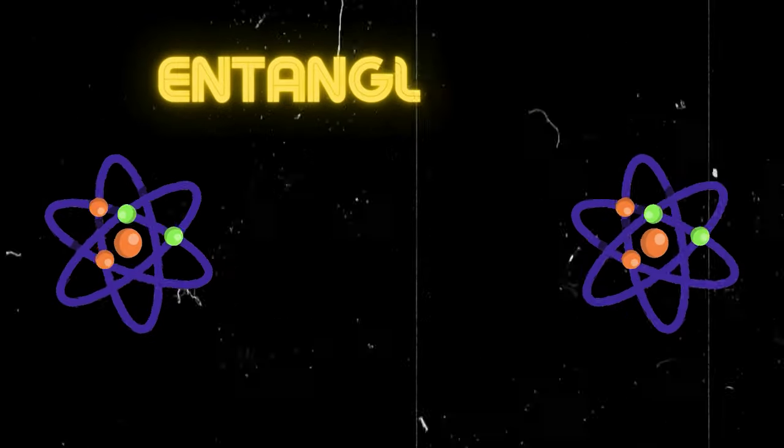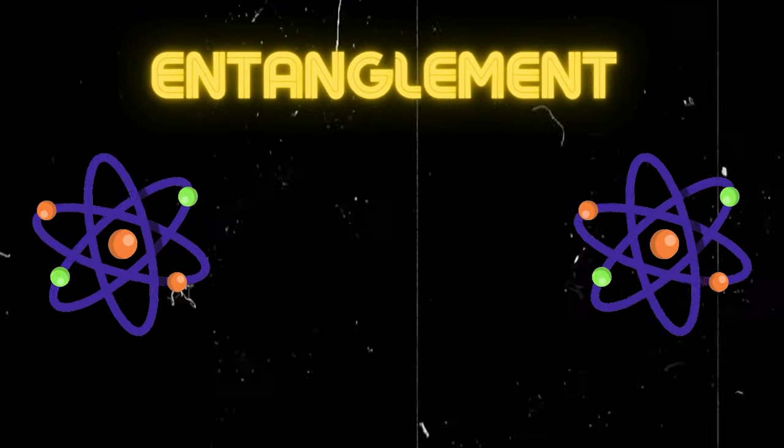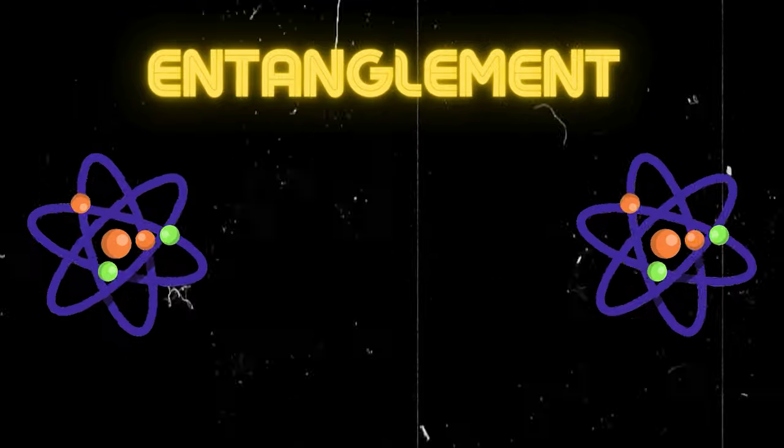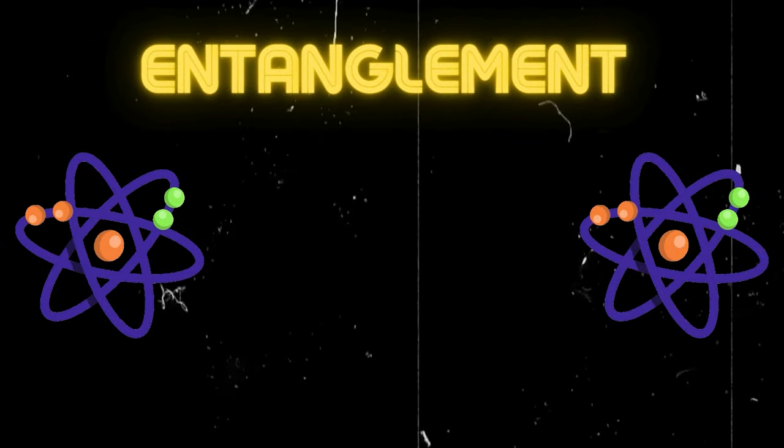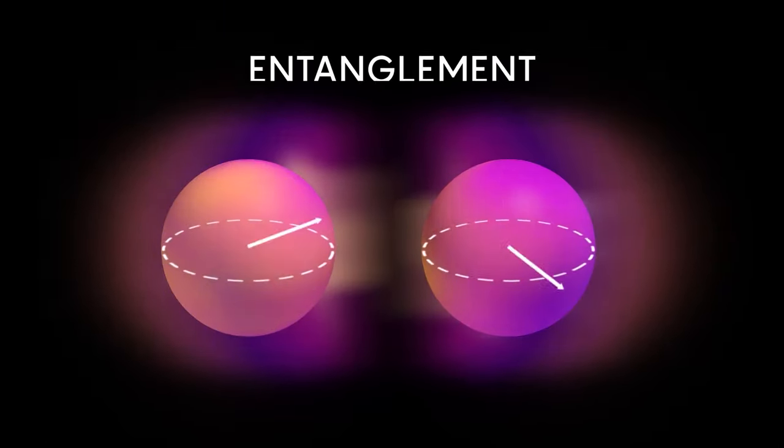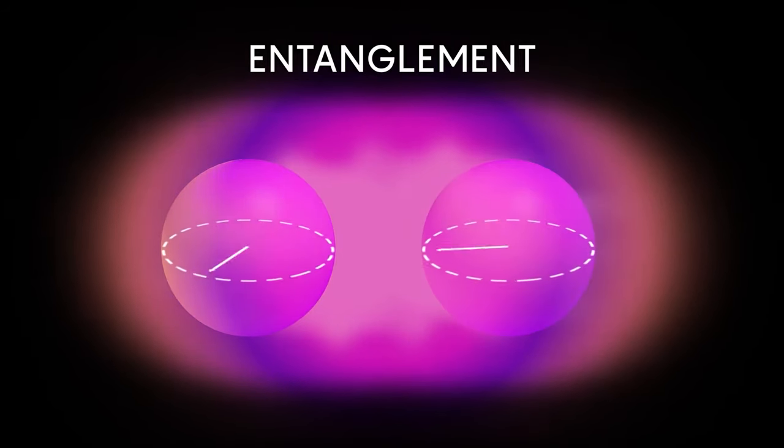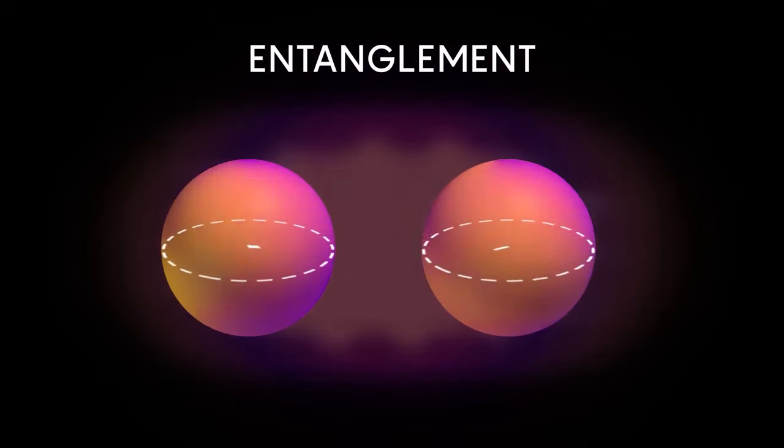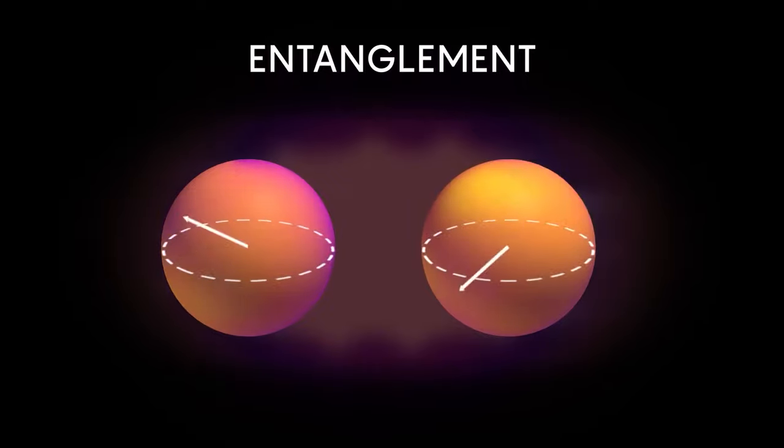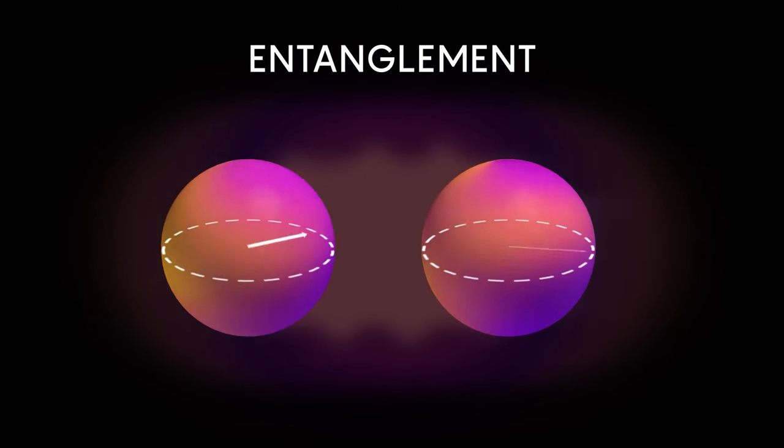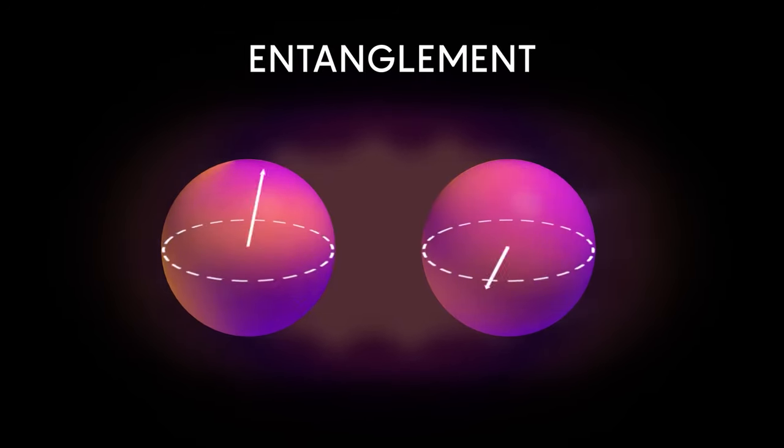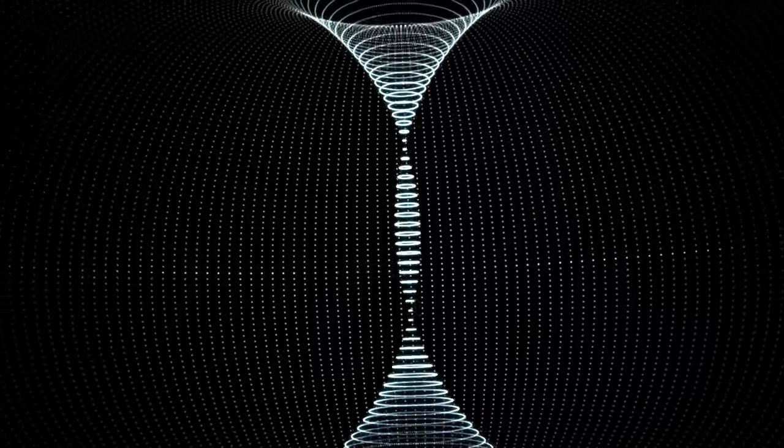And then there's entanglement, a phenomenon so bizarre that even Einstein called it spooky action at a distance. In this quantum dance, qubits become so intimately linked that the state of one instantly influences the other, no matter the distance separating them. It's as if they are bound by an invisible cosmic thread. Yet, this incredible power comes with a chilling caveat.